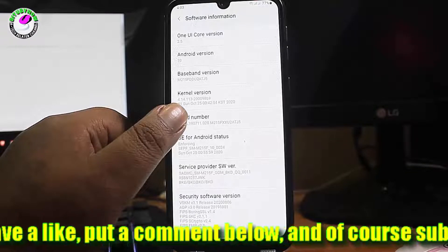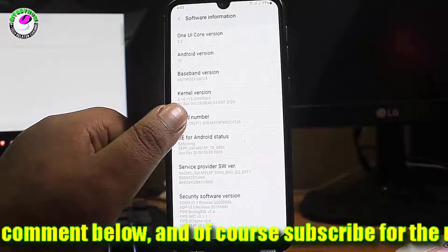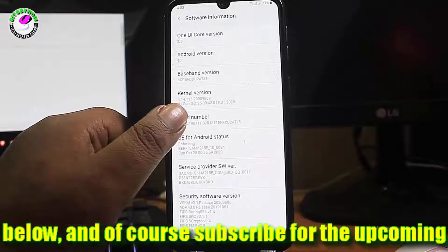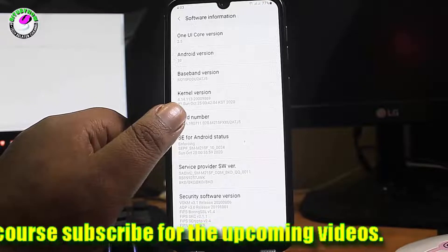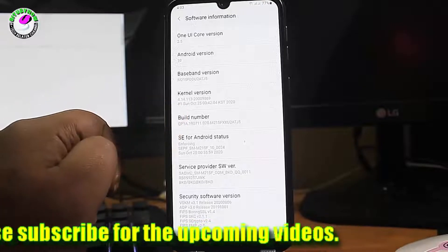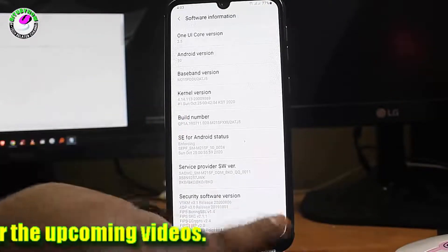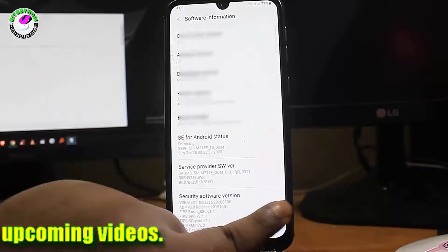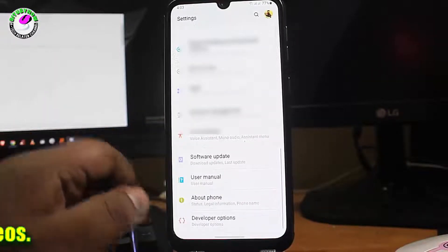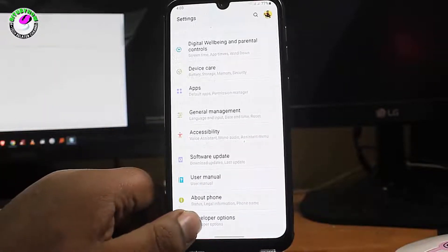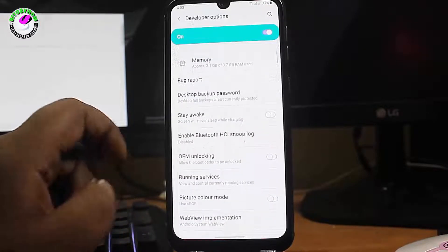Some devices require you to tap on the Software Version instead. If you are not using a Samsung phone, try both and see which one works for your device. I'm not tapping this time because I already enabled the Developer Options. After enabling it, move back and open the Developer Options.